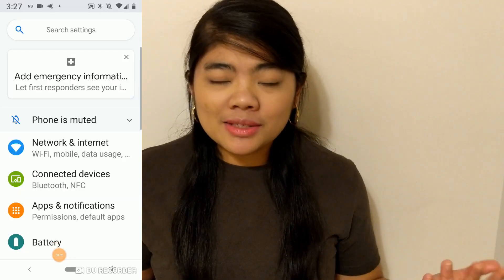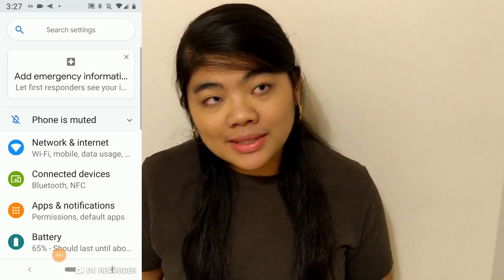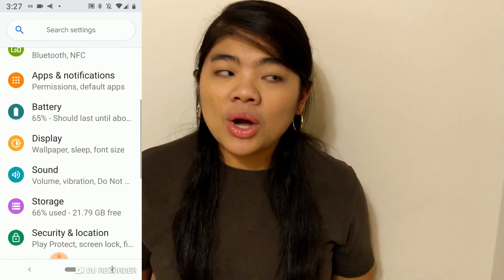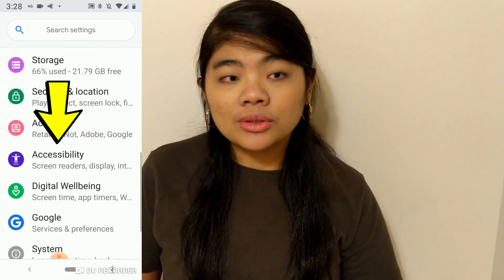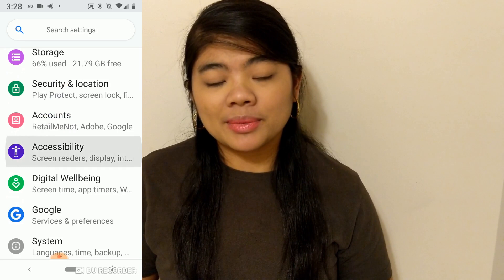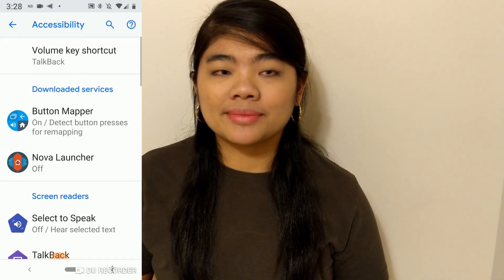First, open your device settings and find accessibility. This might be in different places depending on your device. Or you can also ask your Google Voice Assistant to open accessibility settings.